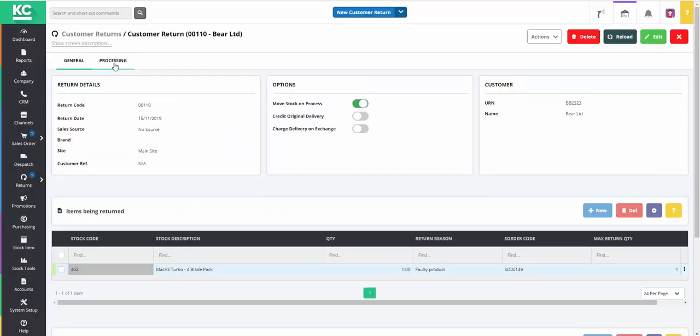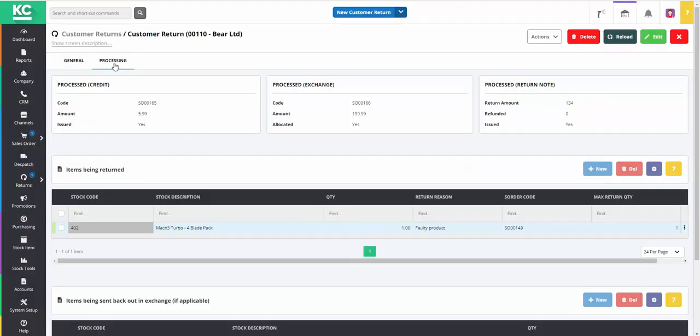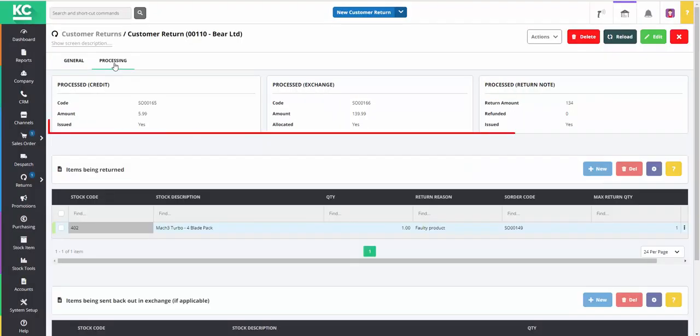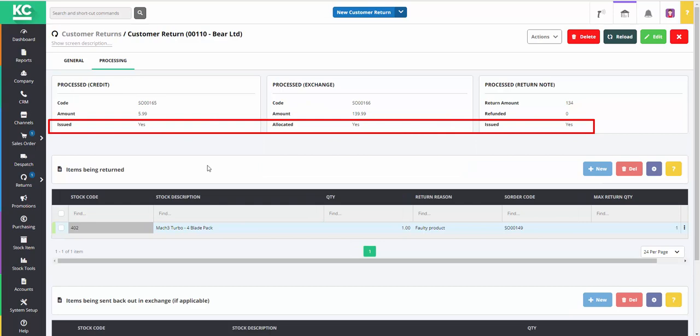We can now use the Processing tab to confirm that the customer exchange has been fully processed.